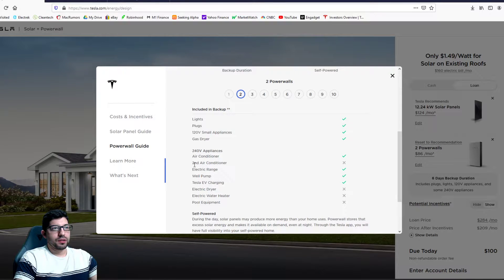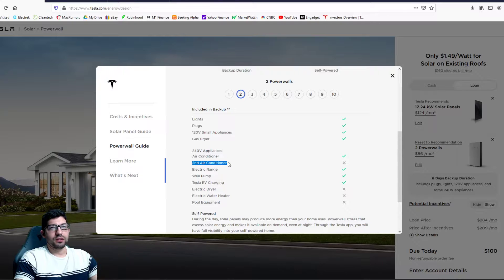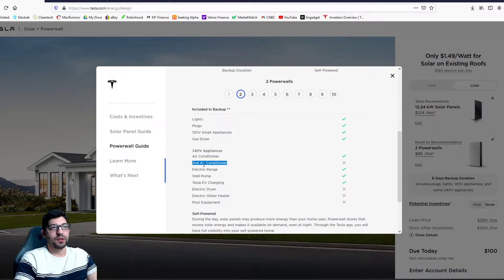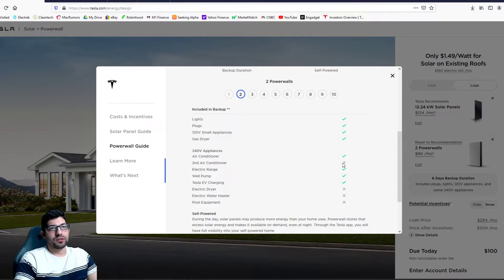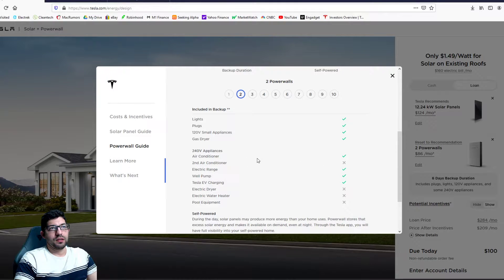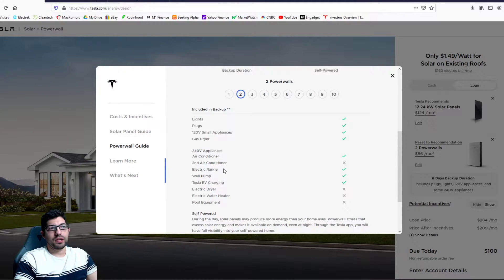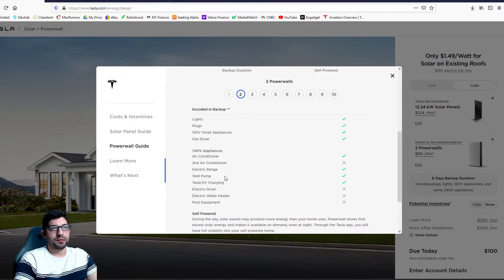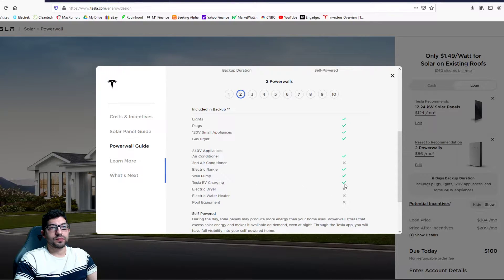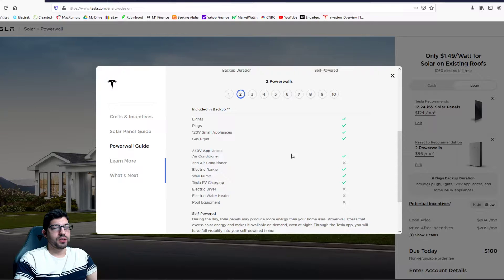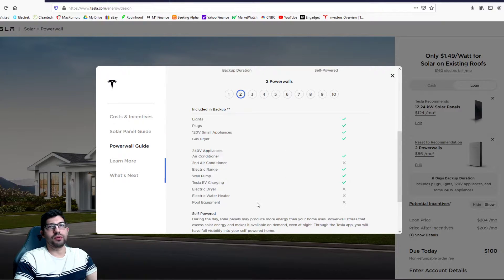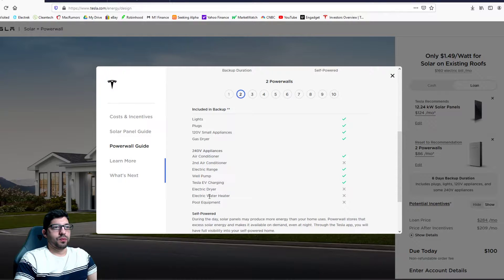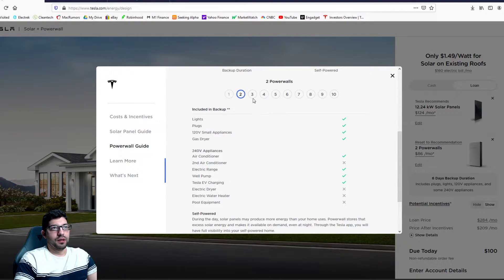But one concern that I have now that I look back into it is I do have two AC units and right here it's showing that you won't be able to power two with just two power walls. I don't have an electric range, I don't have a well pump, but I do have a Model 3 so that would be checked out and I also don't have a pool. And my water heater is not electric so I'm not concerned about that.